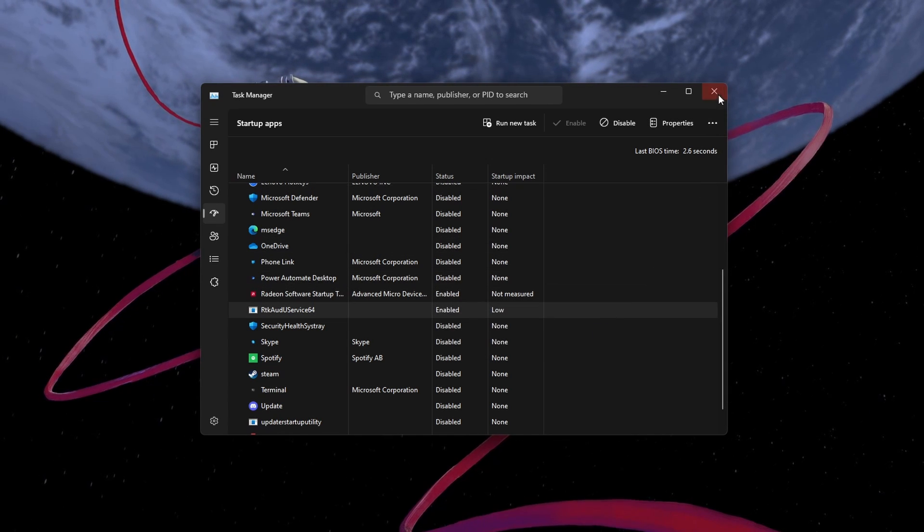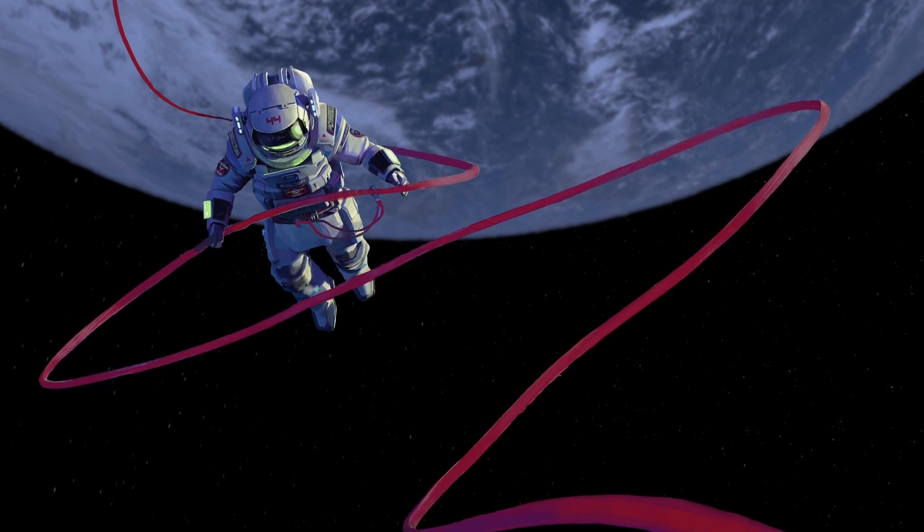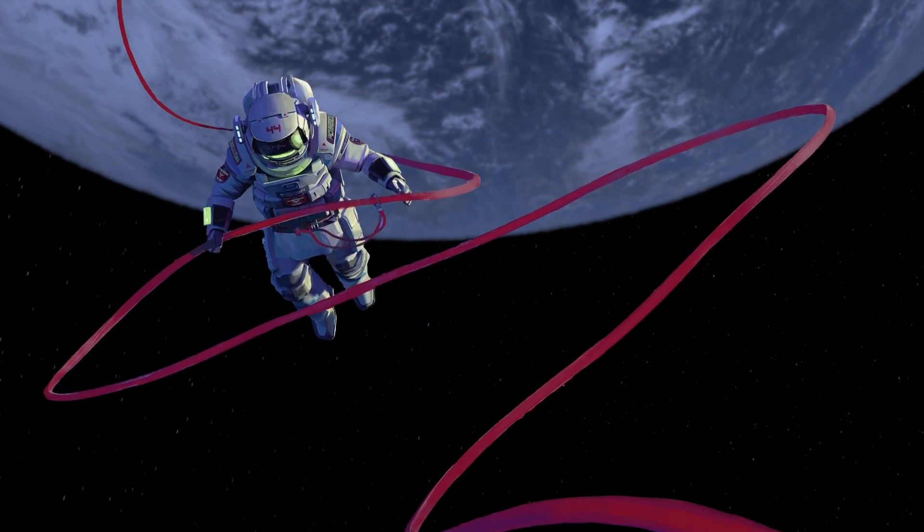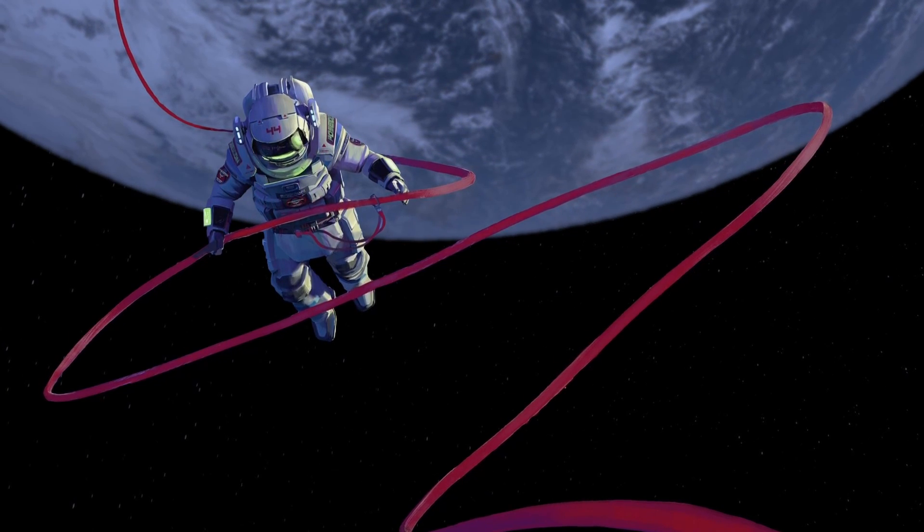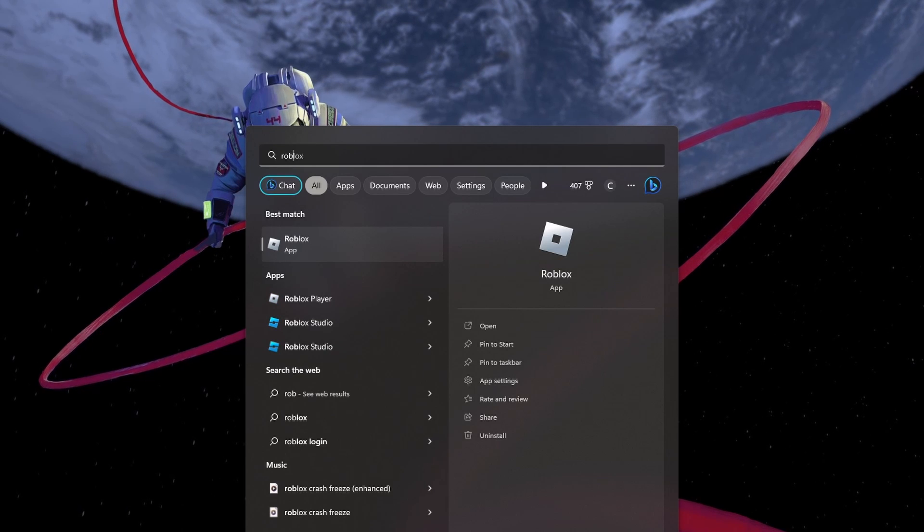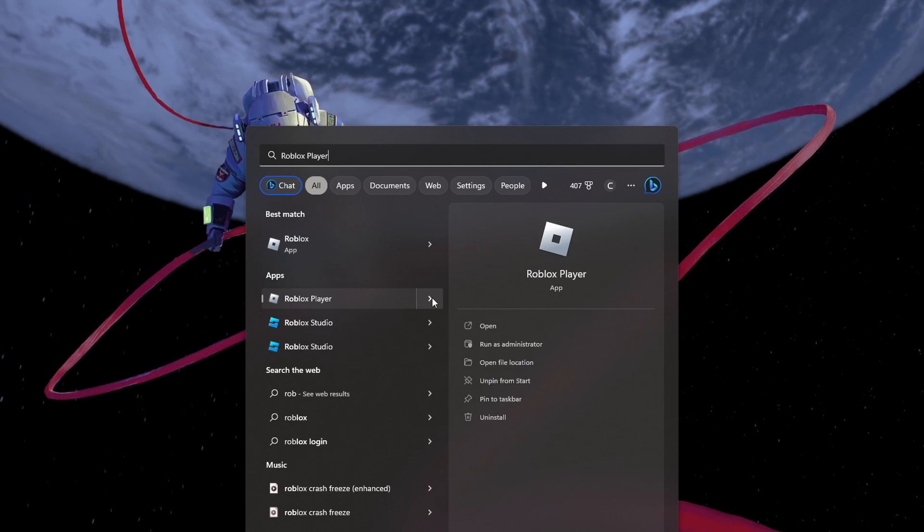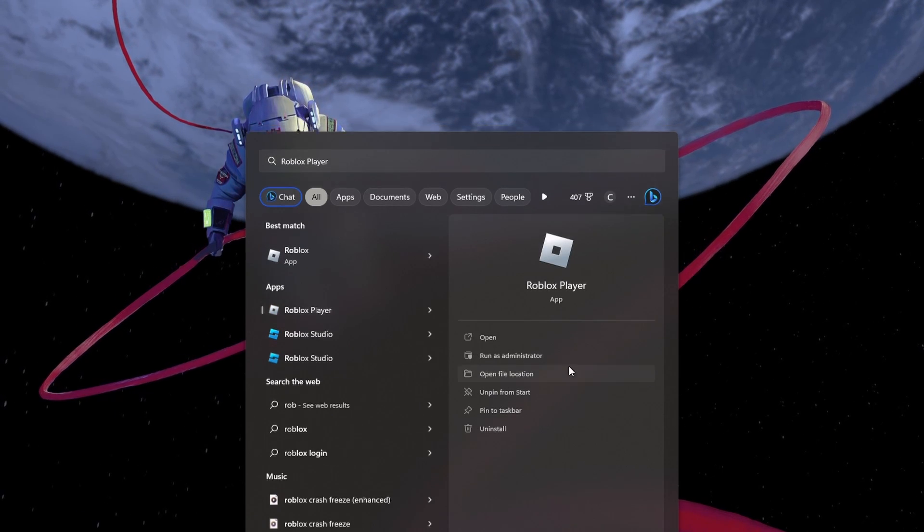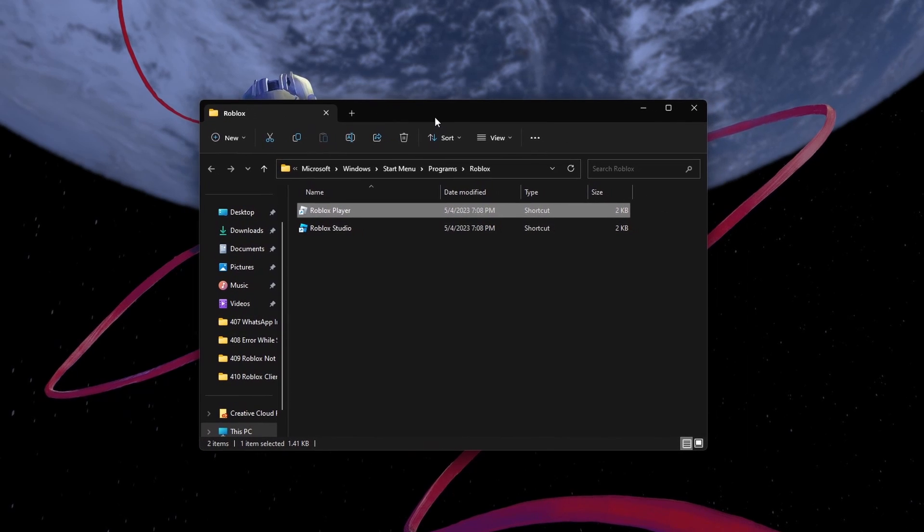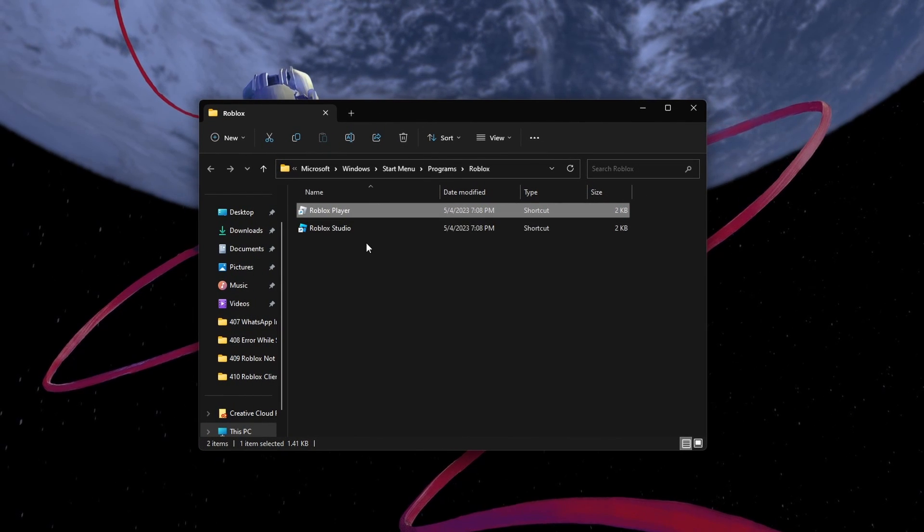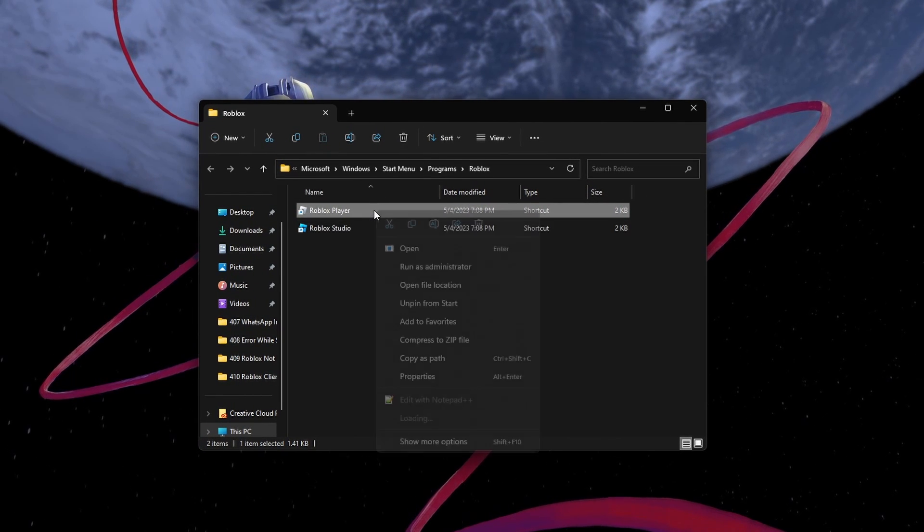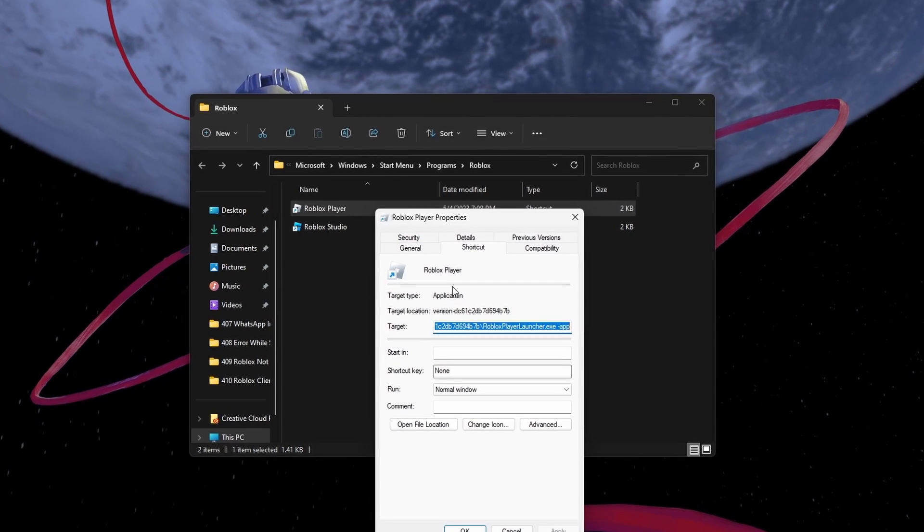Compatibility issues between the Roblox app and your Windows PC can cause crashing or freezing issues with the game. Search for Roblox in your Start Menu Search and select Open File Location for the Roblox Player app. Your File Explorer will open up. Right-click the Roblox application and select Properties.